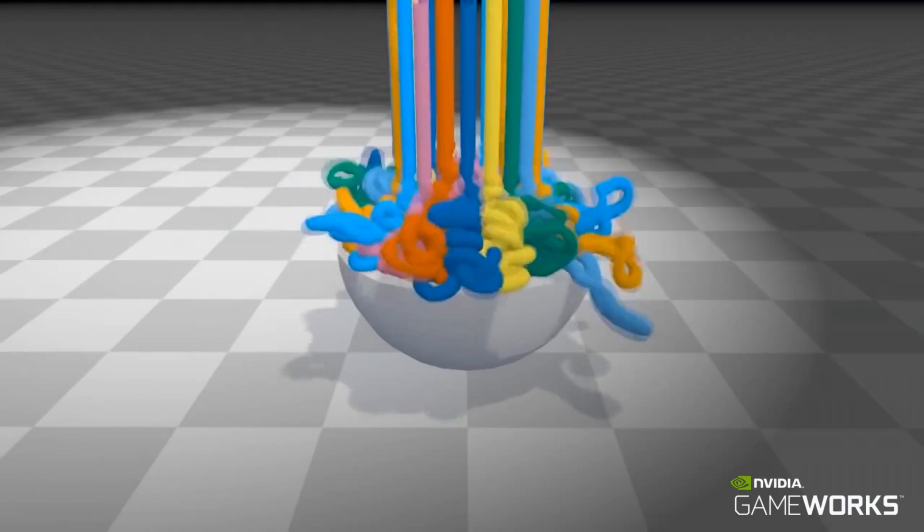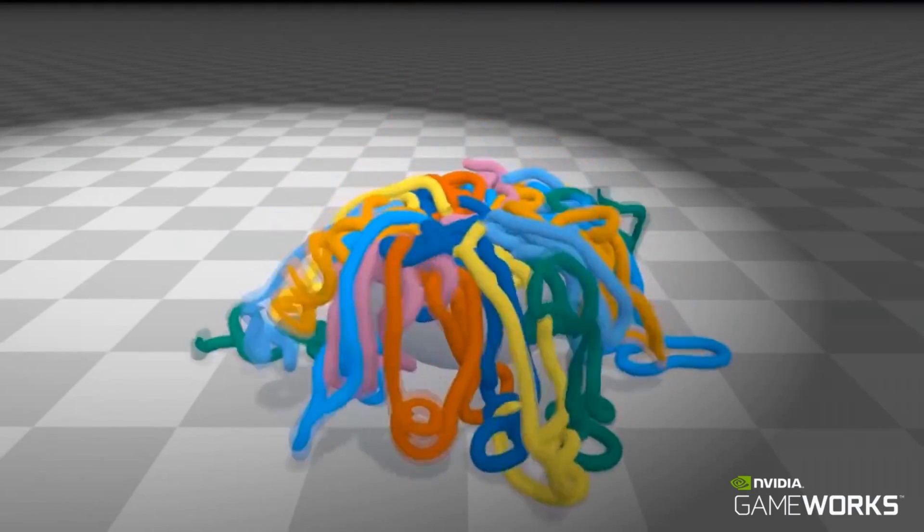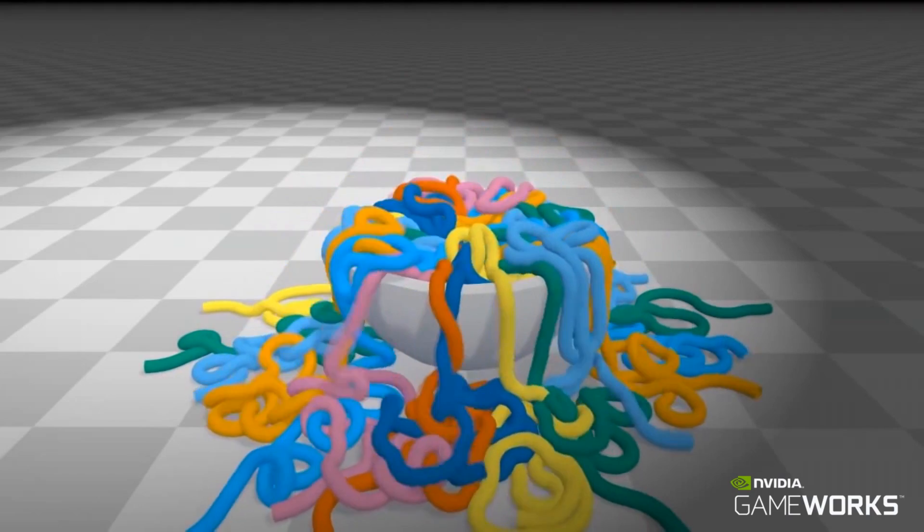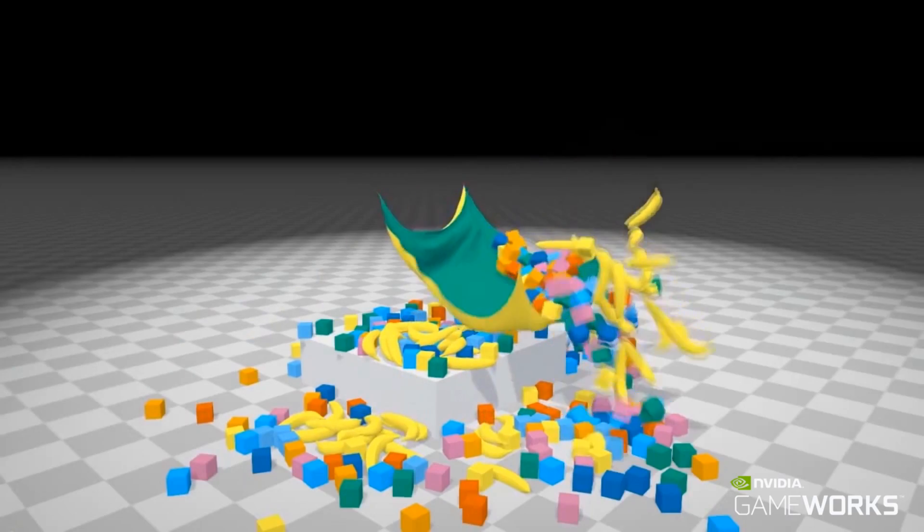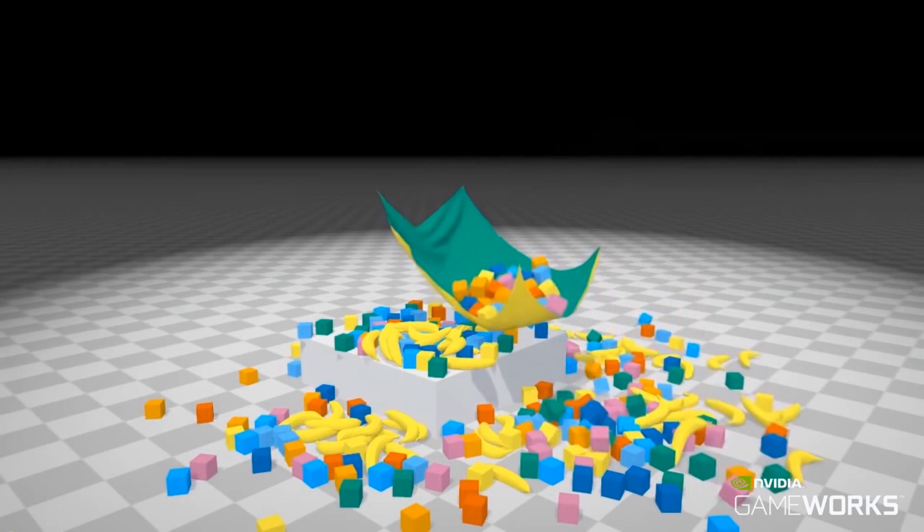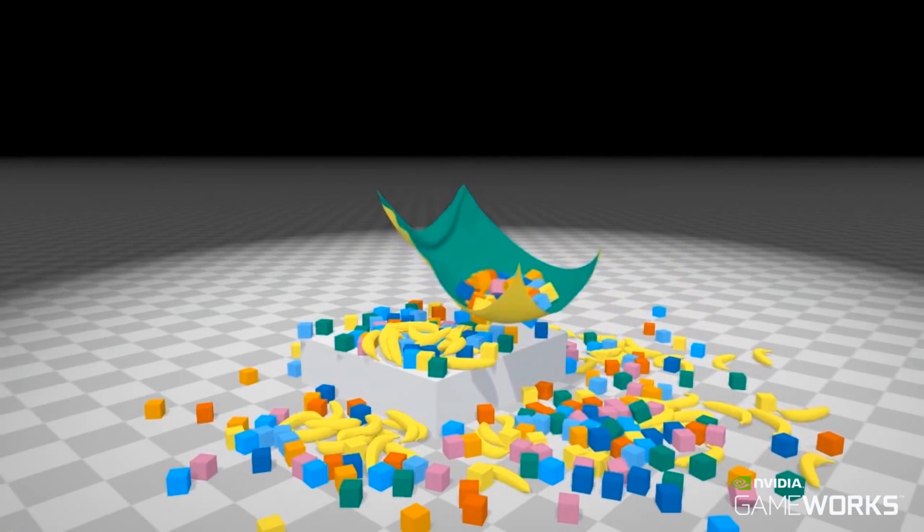These are just some examples that can be made in Flex, but many original effects can be created by combining constraints in new and creative ways.